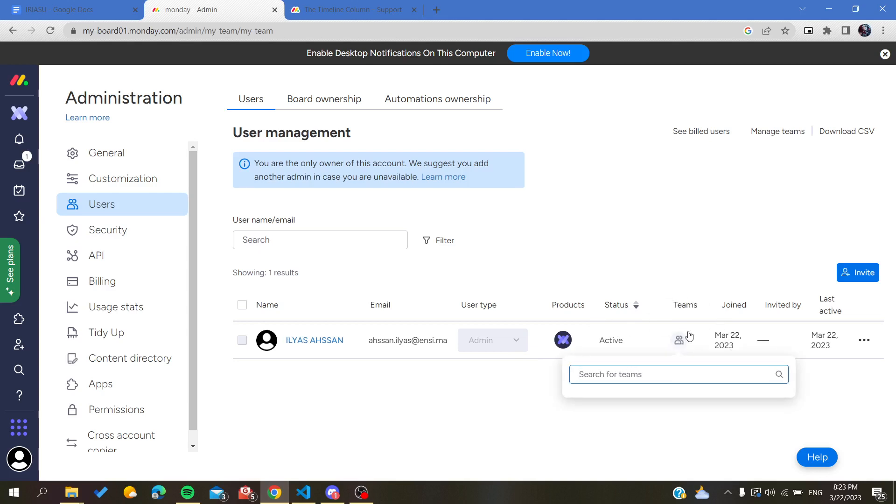Otherwise you can deactivate the account or the account of the user.